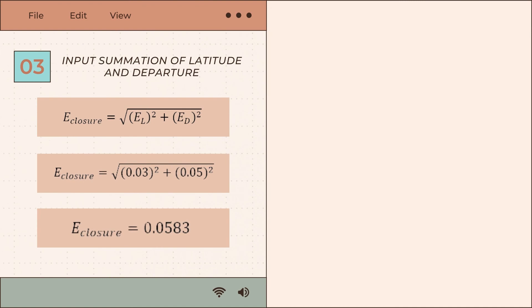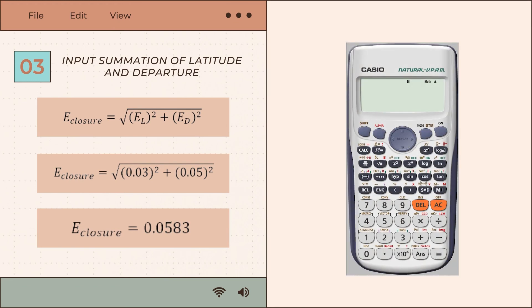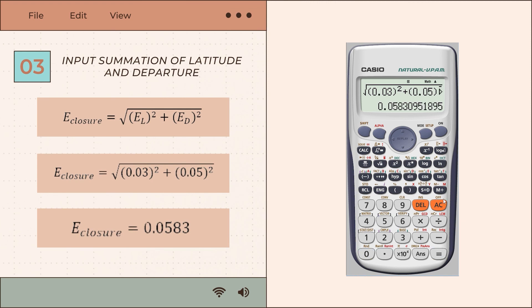For step 3, input the summation of latitude and departure into the error of closure formula: error of closure equals the square root of the error in latitude squared plus the error of departure squared. Substituting the values gives: square root of (0.03² + 0.05²), which equals 0.0583 meters.